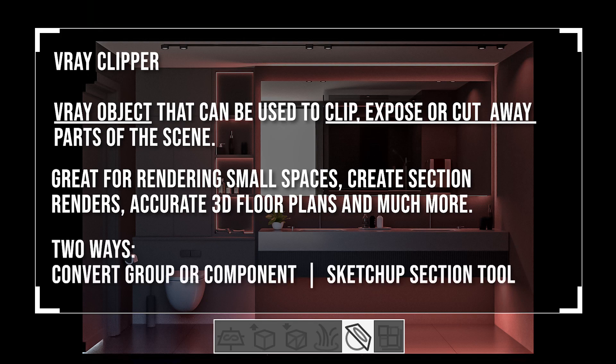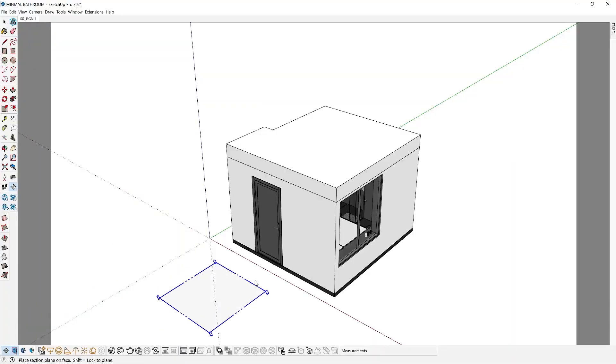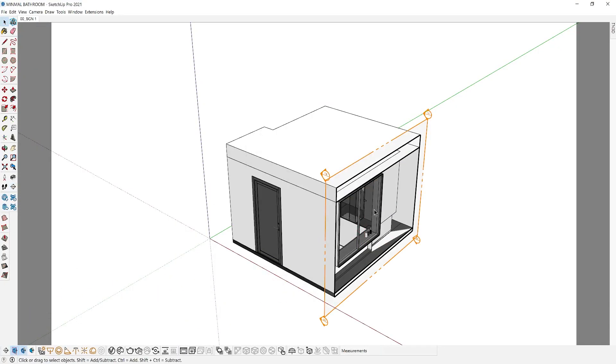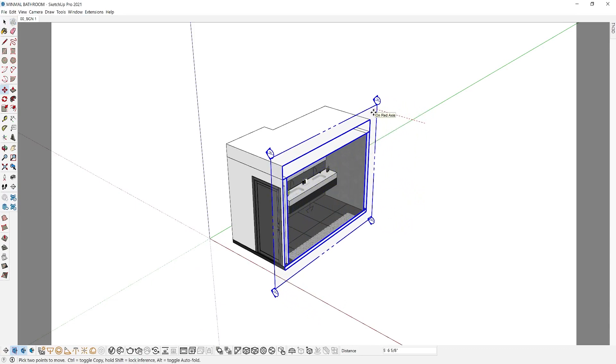There are two ways for you to use the V-Ray Clipper. One is to convert an object into a V-Ray Clipper, and the other is to use the SketchUp section tool. Let's start by creating a section in our scene.